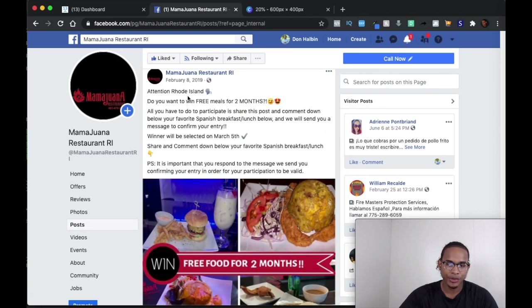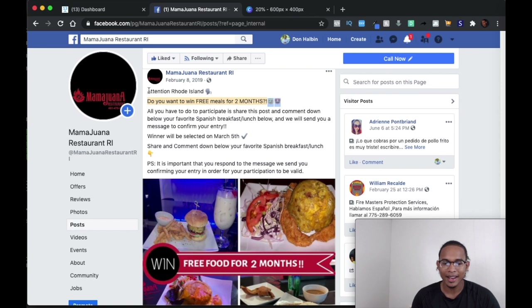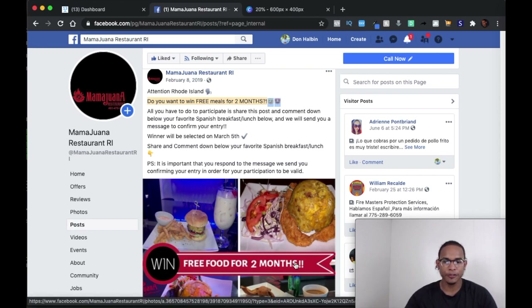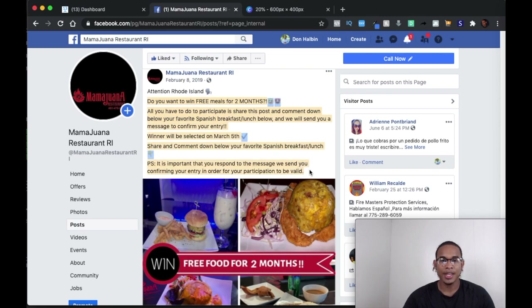So let's just read it. Attention Rhode Island, you want to win free meals for two months. That first and second line are the most important ones. If you're in this state — and I would make sure that you are in this state for this ad to show up to you — then you're going to say, hmm, right? Together in conjunction with that headline, there's this: win free food for two months. So if you are going down your newsfeed on Facebook and you see 'Attention Rhode Island,' and you see 'win free food for two months' from a restaurant that sells the type of food that you actually like, you're going to stop right there. You're going to catch your attention because of the perceived value that you get from this post.